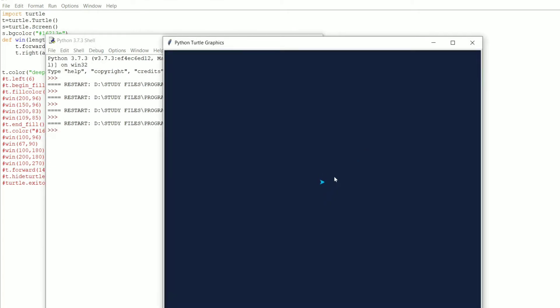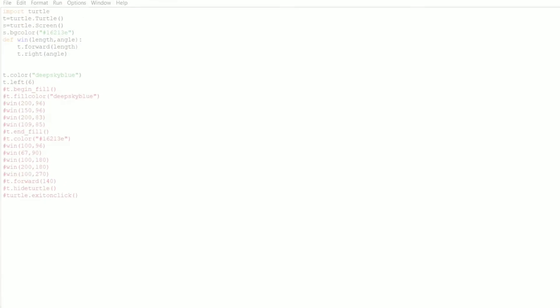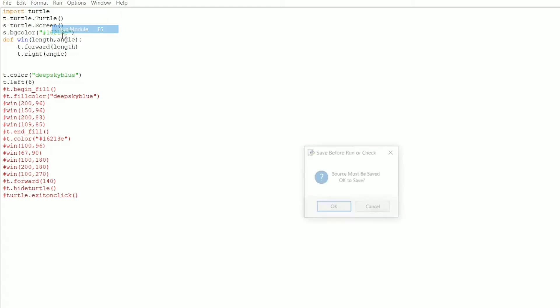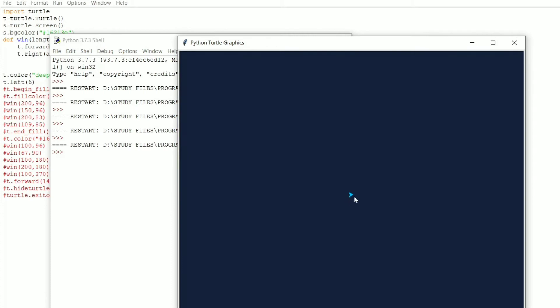The next line is `t.color('deep sky blue')`. As I mentioned, we can change the color of the object. This is a method in the Turtle class, and by passing this parameter it changes the color. Let me execute it — as you can see, the color changed from black to deep sky blue because the Windows logo is in sky blue. The following line is `t.left(6)`, which turns the object to the left by 6 degrees inclination.